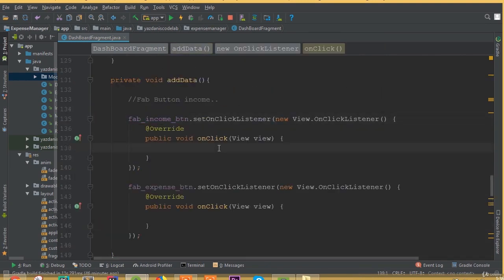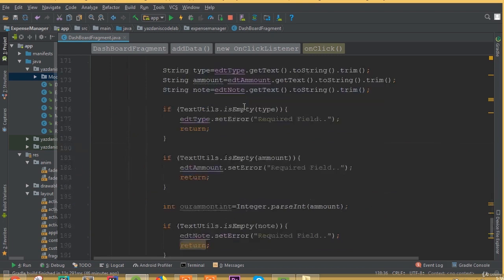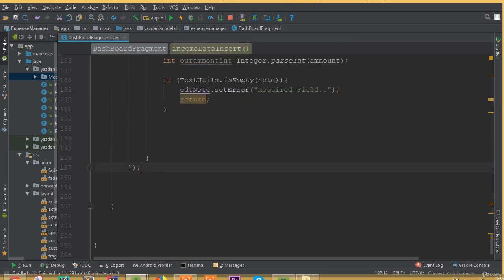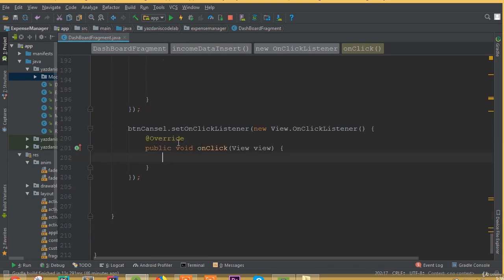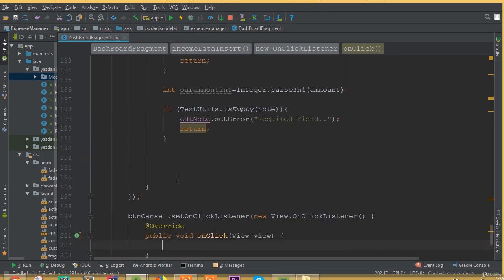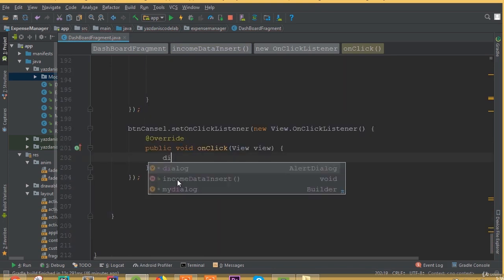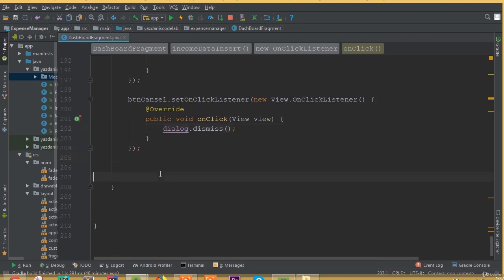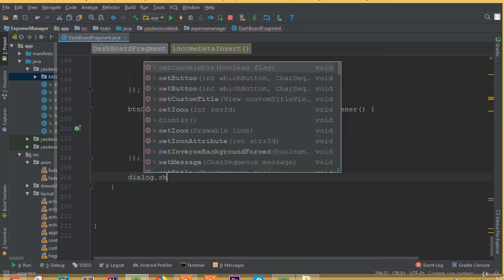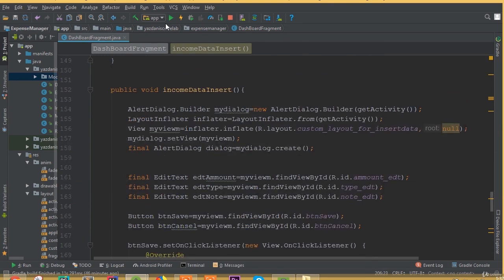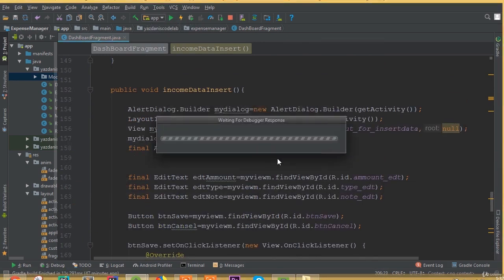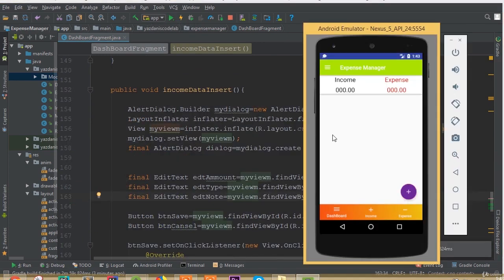Inside this income database we need to call this method on our income floating action button. Now buttonCancel.setOnClickListener(new OnClickListener) — for this one we need to dismiss our dialog so dialog.dismiss(). And here we need to show the dialog: dialog.show(). All this functionality is done — now hit the run button.